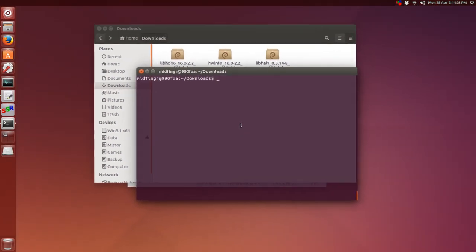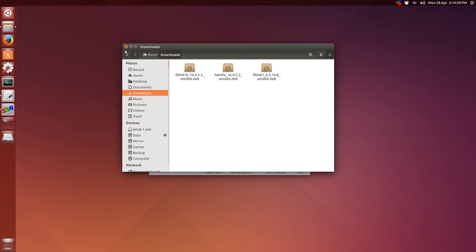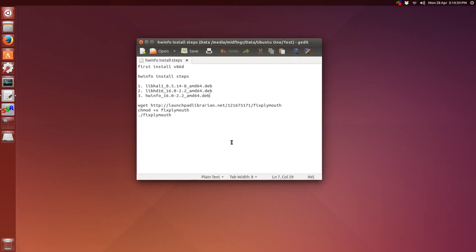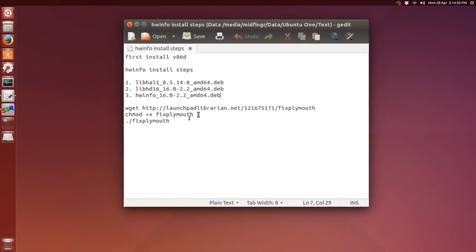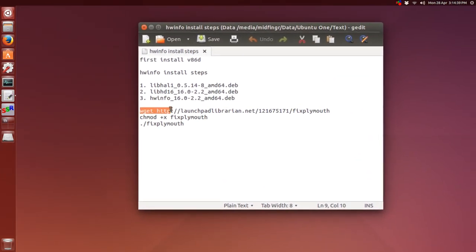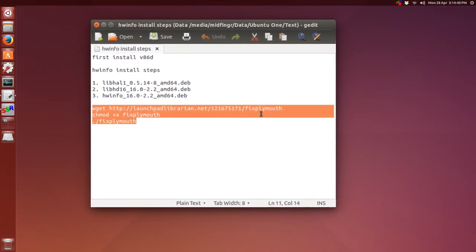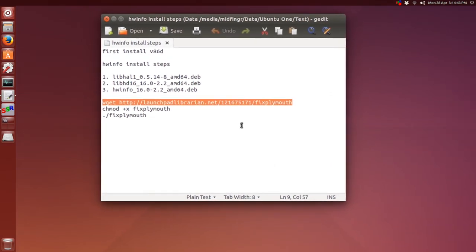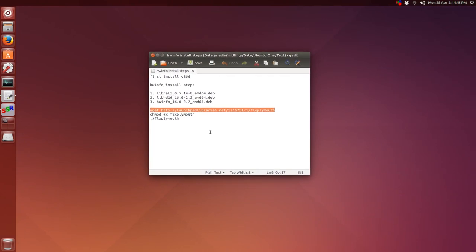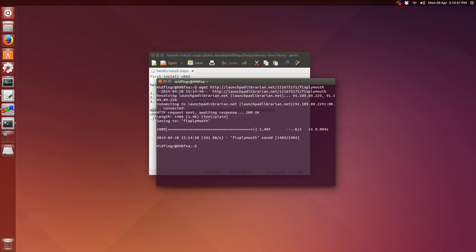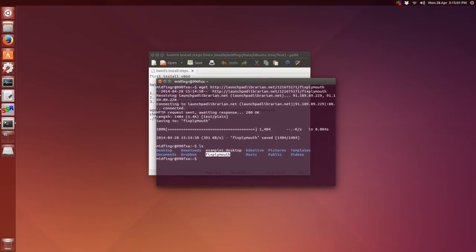So now we have the required files installed for the fixed Plymouth script. We need this wget and then the URL, so just copy that again. Ctrl-Alt-T, default in Ubuntu, and we'll paste that in. There it is. We'll just do ls to list out. You see fixed Plymouth is right here inside your home folder.